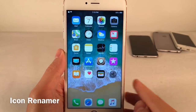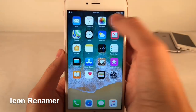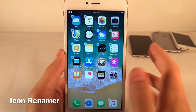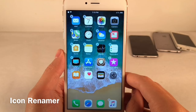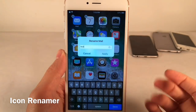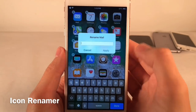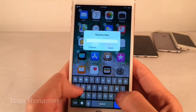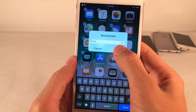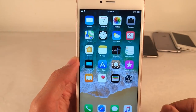Icon Renamer allows you to rename any application on your home screen. Place your device into wiggle mode and then tap on any icon you want to rename — for example, the Mail application. It gives you a pop-up where you can type in any name you want. Renaming Mail to Email, hit Apply, and just like that it applies.